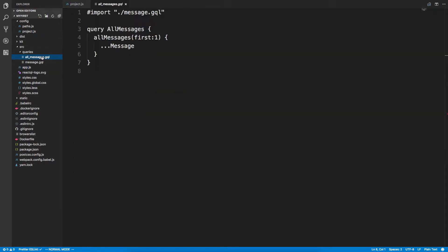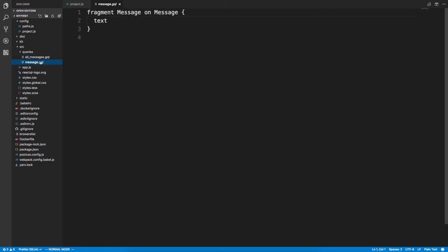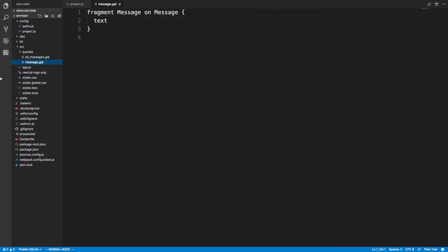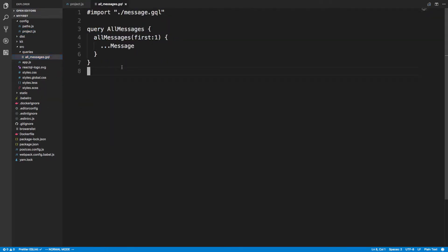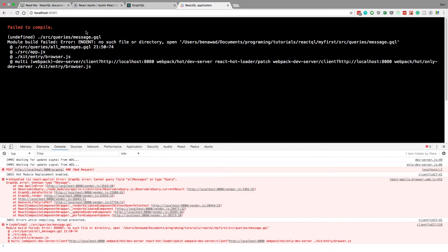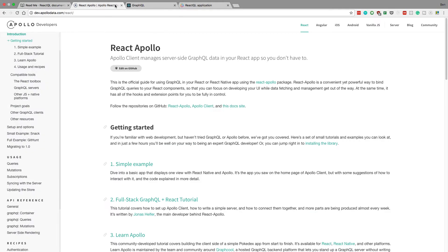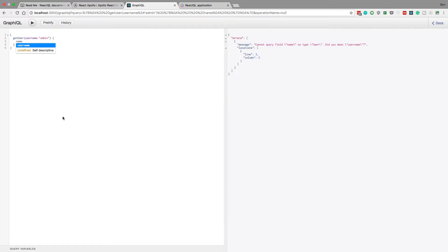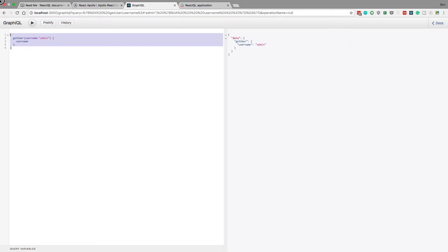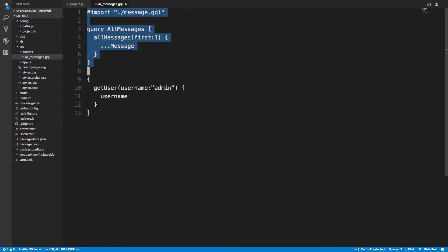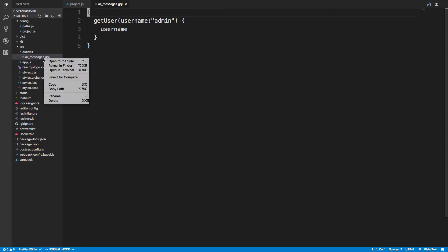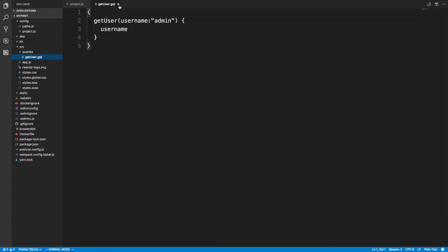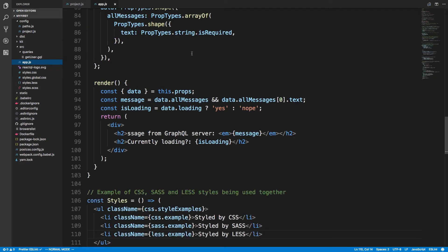Now we can come back over here. So these are the two queries that they're running, all messages and messages. This is a fragment, we can actually just delete this, we don't need to worry about that. And here we can do a new query. So let's just do a basic query. So getUser, let's say admin. And let's just get his username. Alright, so this is a query that we want to execute. So I'm going to copy this, paste it in here, and get rid of this other stuff. And I'm going to do getUser as the name of this now.